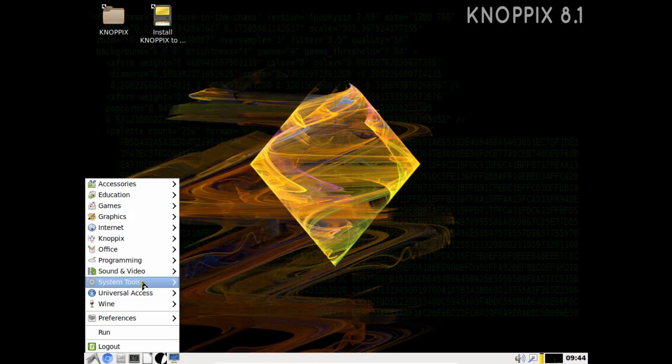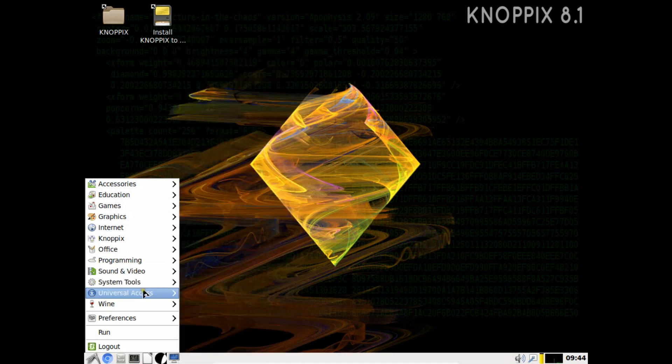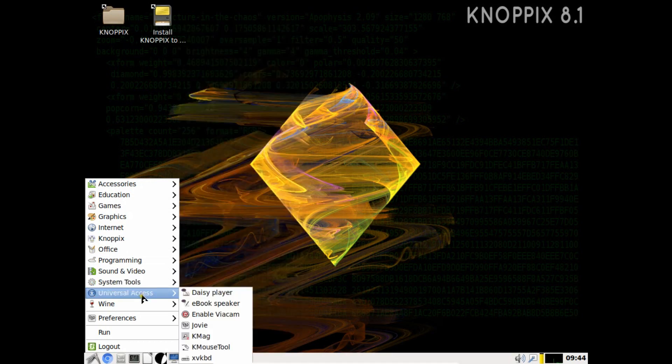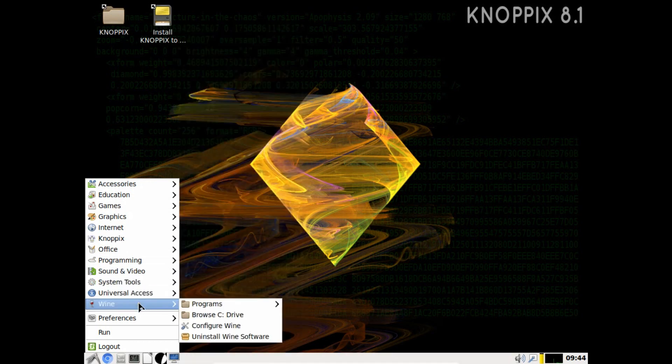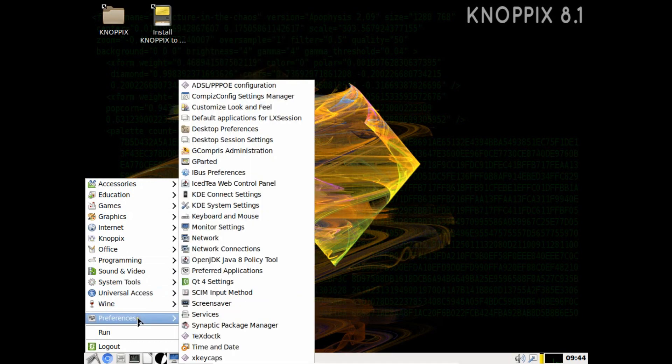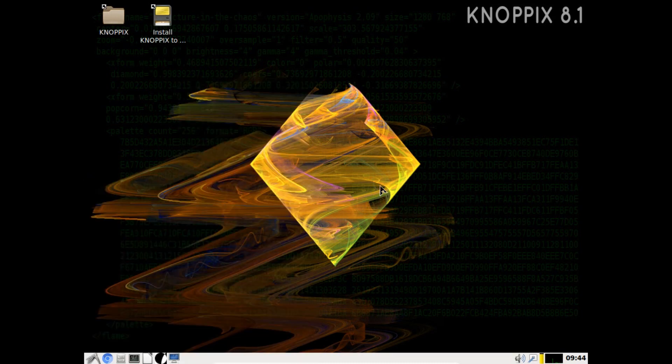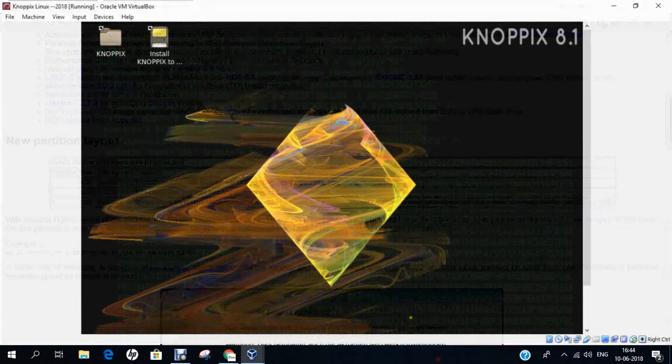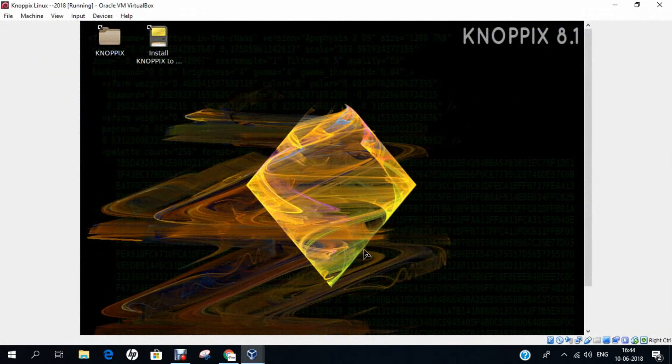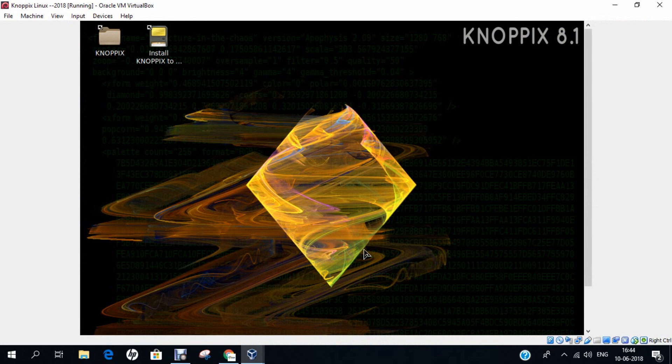Sounds and videos, system tools, universal access, wine even, preferences. Lots and lots of things. In this video, I have demonstrated how to install Knoppix and how to install virtualbox settings on Knoppix. Do like this video, do comment on this and do let me know what more videos do you want me to make and don't forget to subscribe to my YouTube channel. Thank you so much and catch you all in the next video. Thank you all for watching.